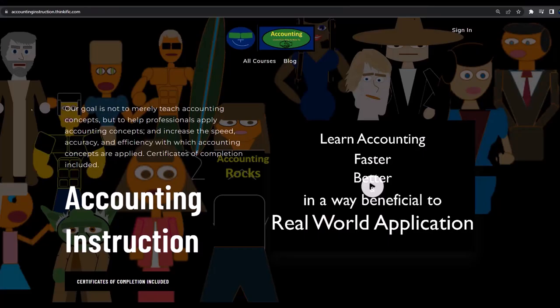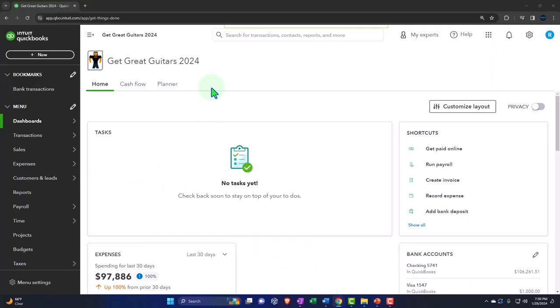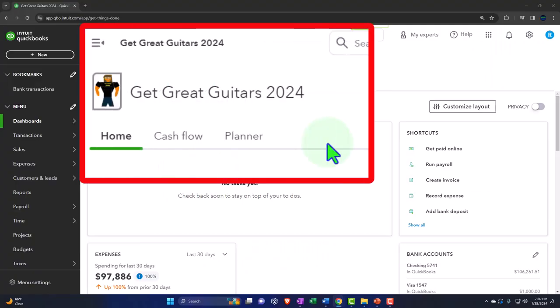If you would like a commercial-free experience, consider subscribing to our website at accountinginstruction.com or accountinginstruction.thinkific.com. Here we are in our Dick's Great Guitars 2024 QuickBooks Online sample company file, which we set up in a prior presentation.